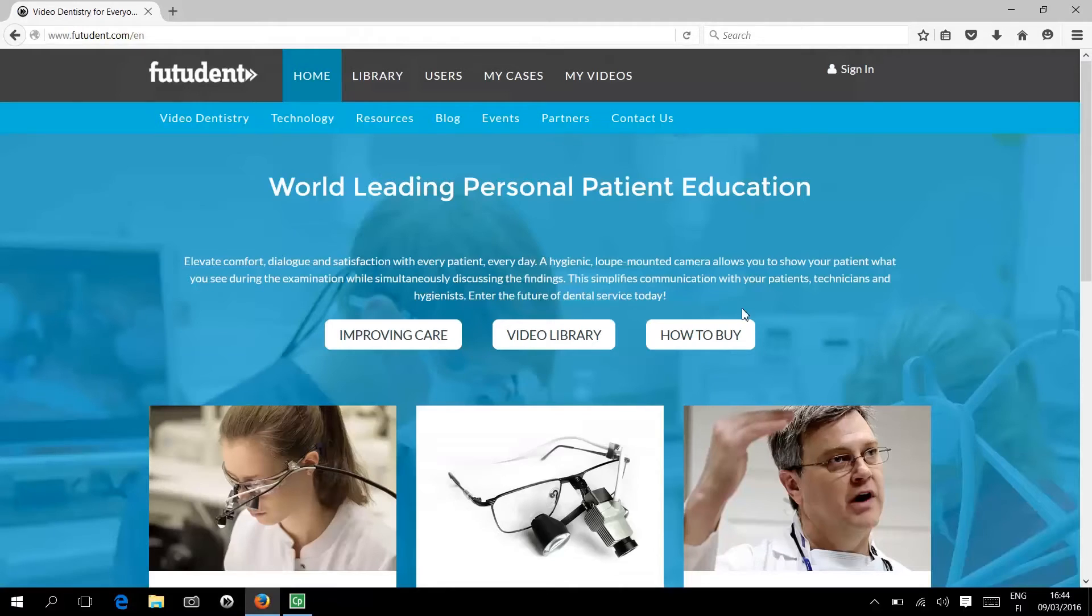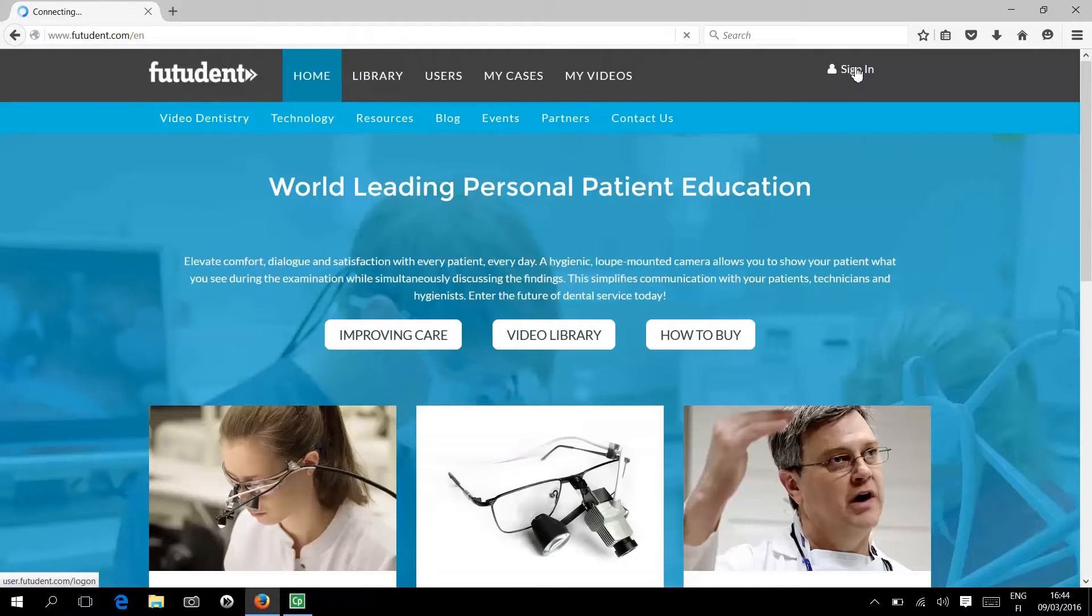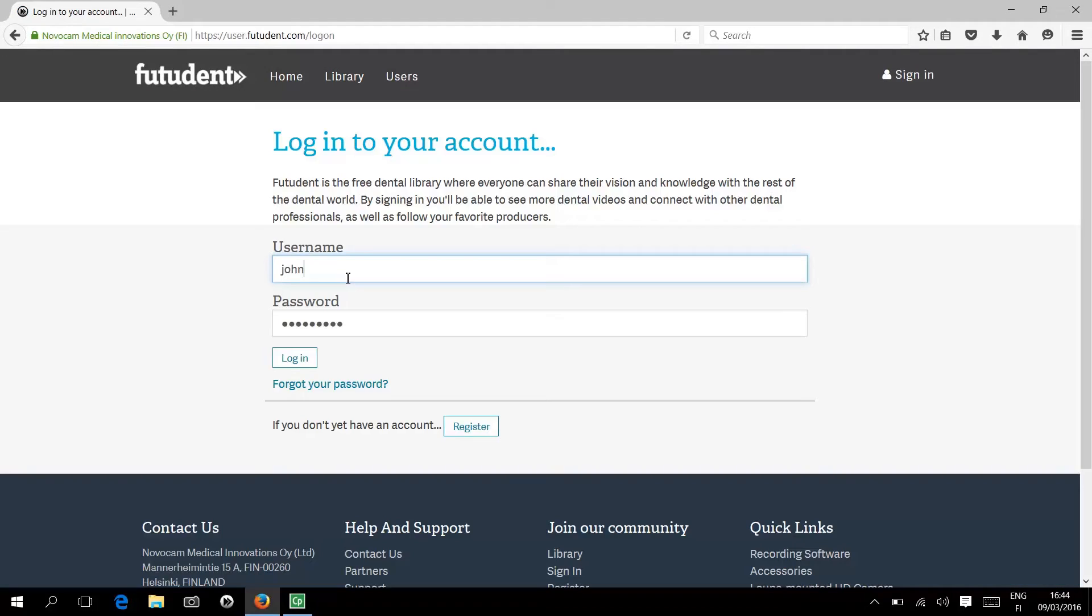To install your software, begin by visiting Futudent.com. Click the sign in button and follow the prompts to create your free Futudent account.